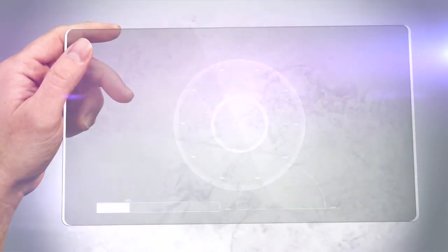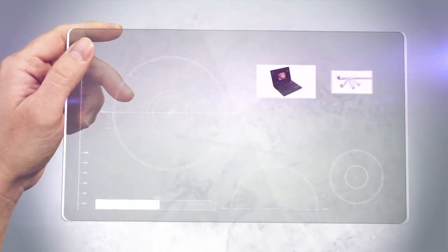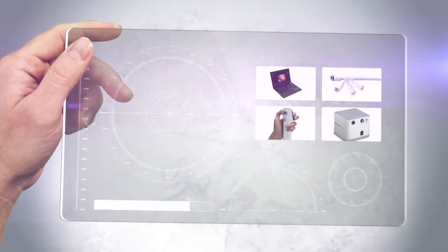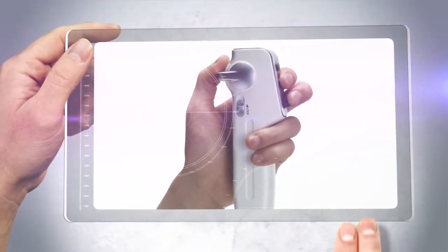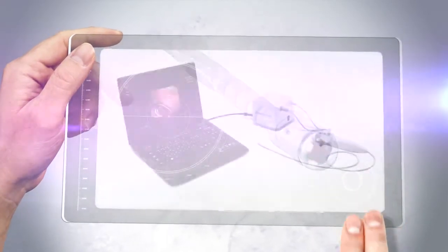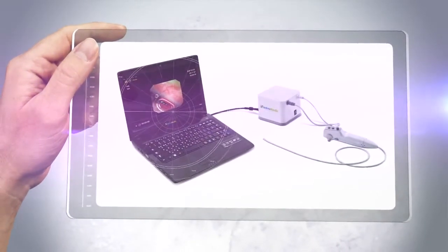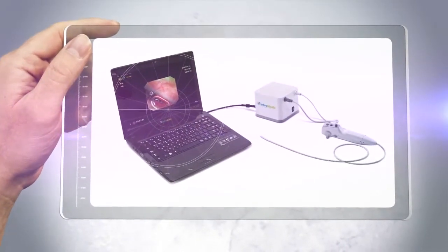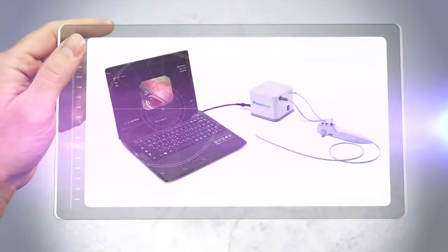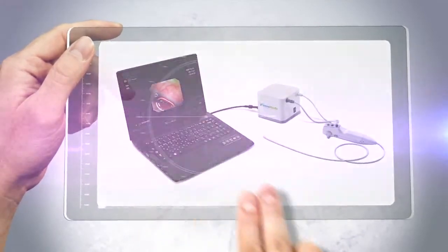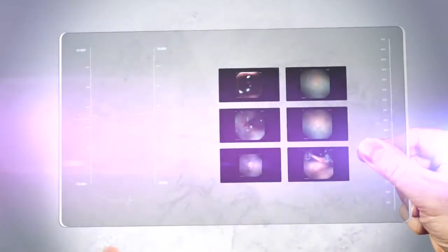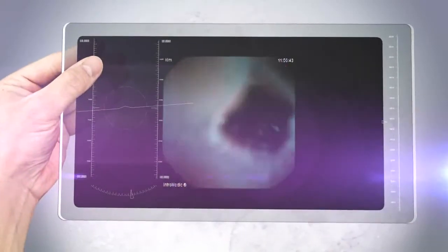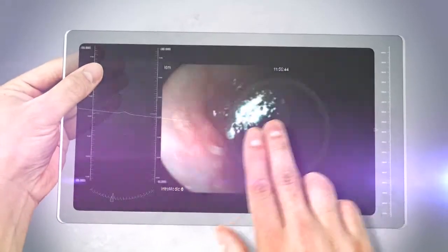EG Scan is an esophagoscope designed to visualize the lining of the esophagus as an adjunctive tool in the detection of abnormalities of the esophagus. Visualized images are viewed via EG View software, installed on the display system for diagnosis of disease related to the esophagus.